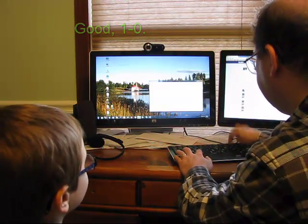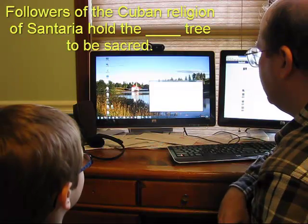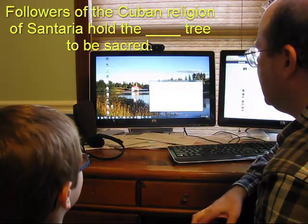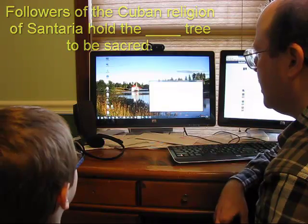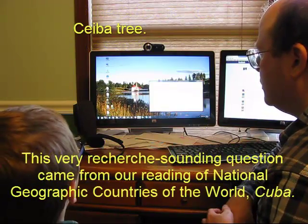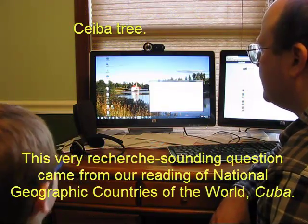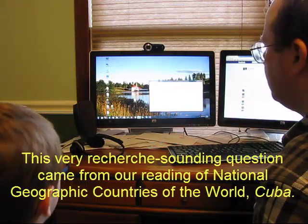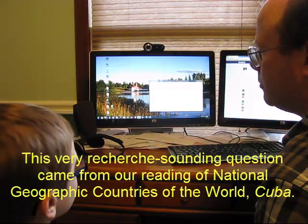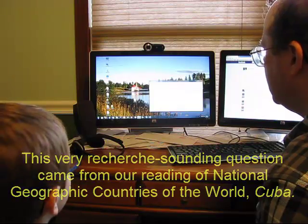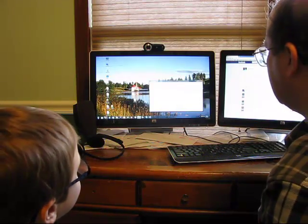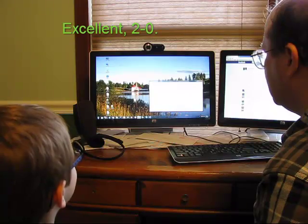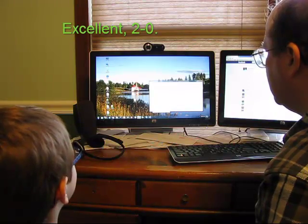Let's try another one. Followers of the Cuban religion of Santeria hold the blank tree to be sacred. Hold the Ceiba tree to be sacred. Right. Worshippers place offerings around the tree's roots. The Ceiba, he says. I think it's actually Ceiba, but you're right. That's it. Excellent. So I'm going to call that excellent.